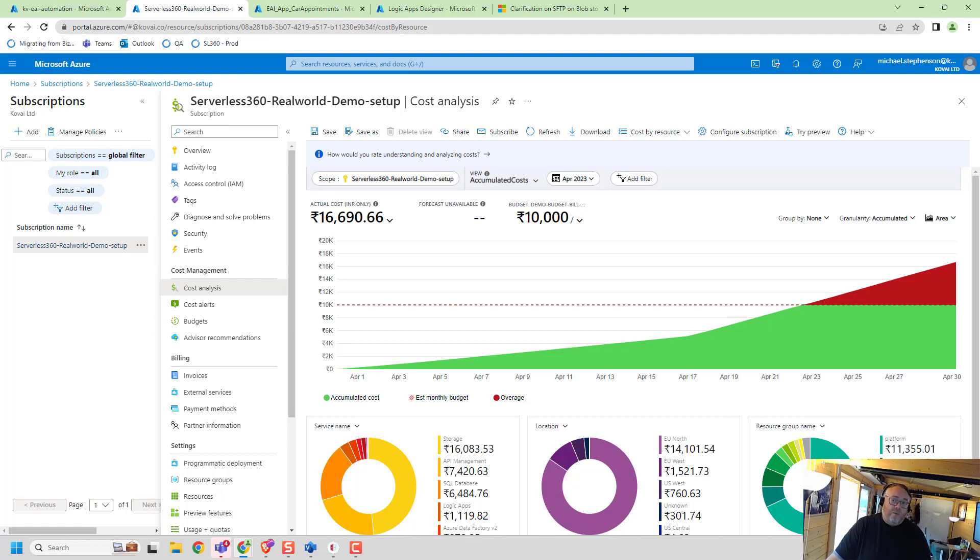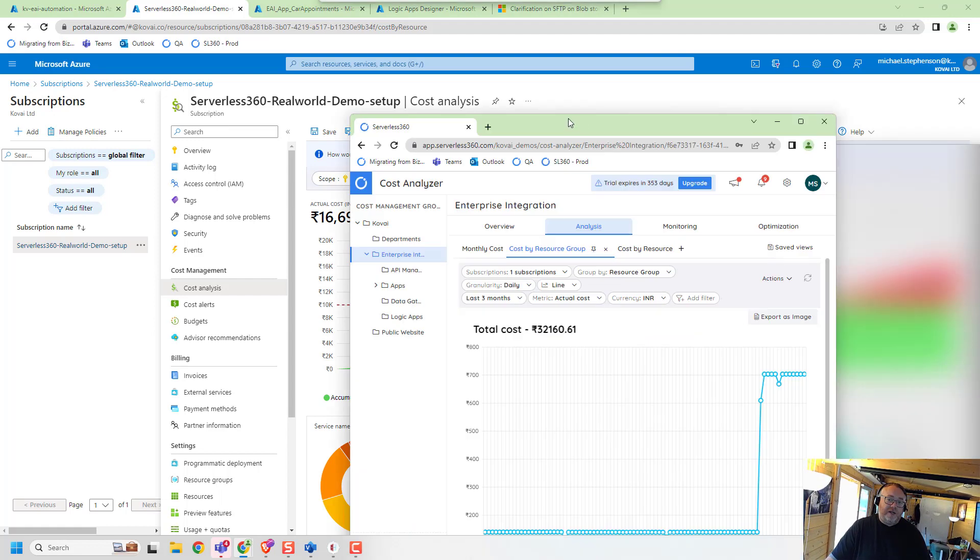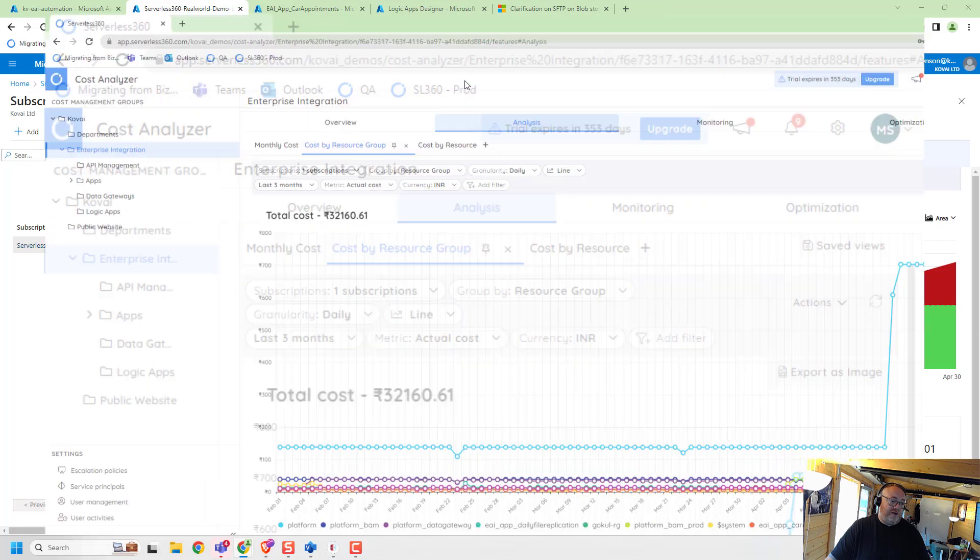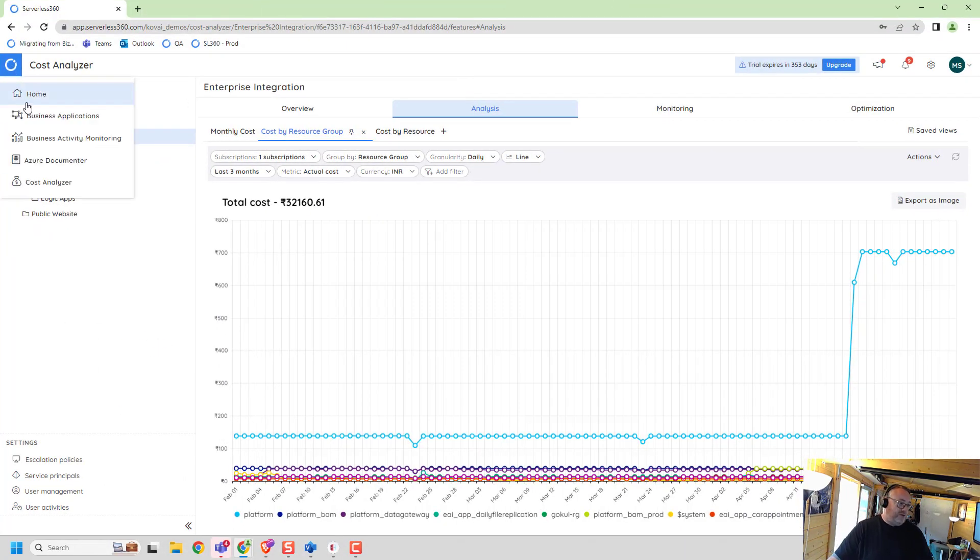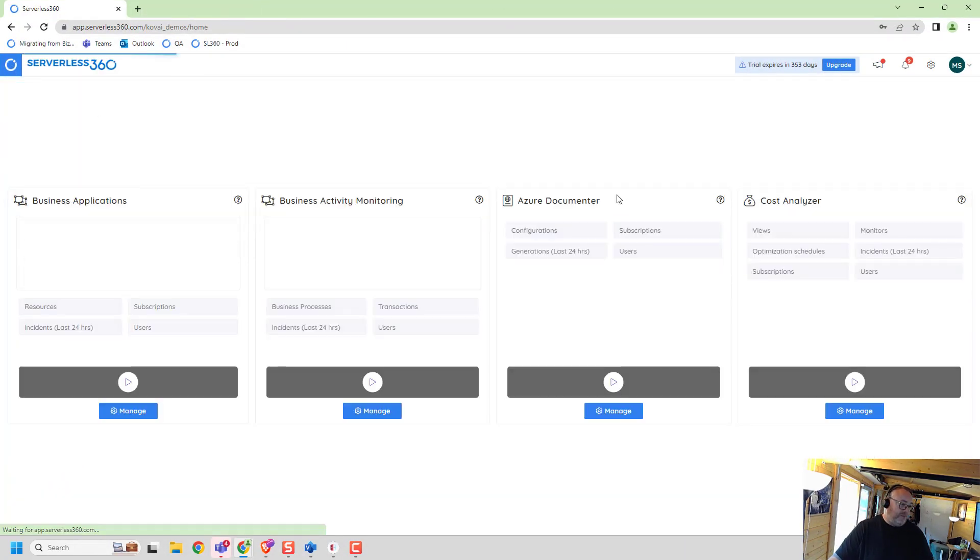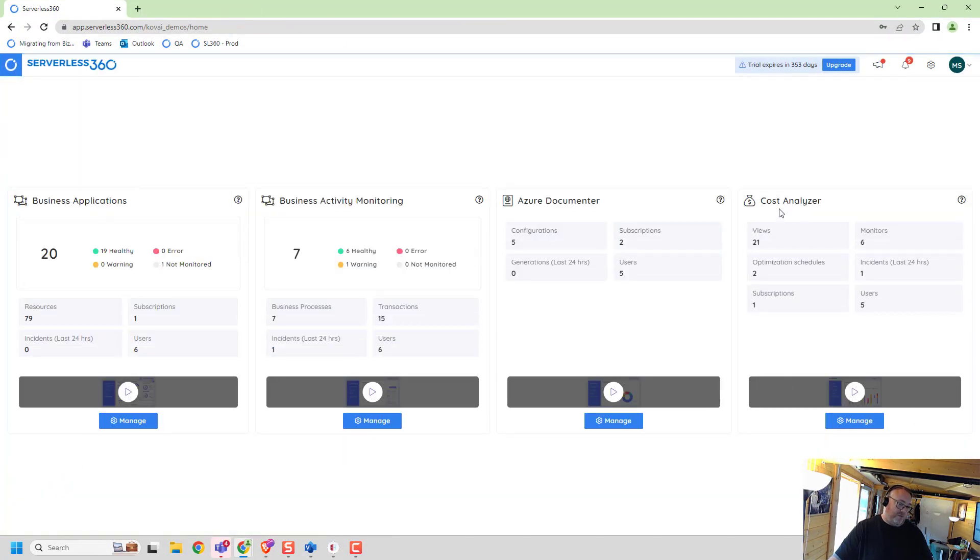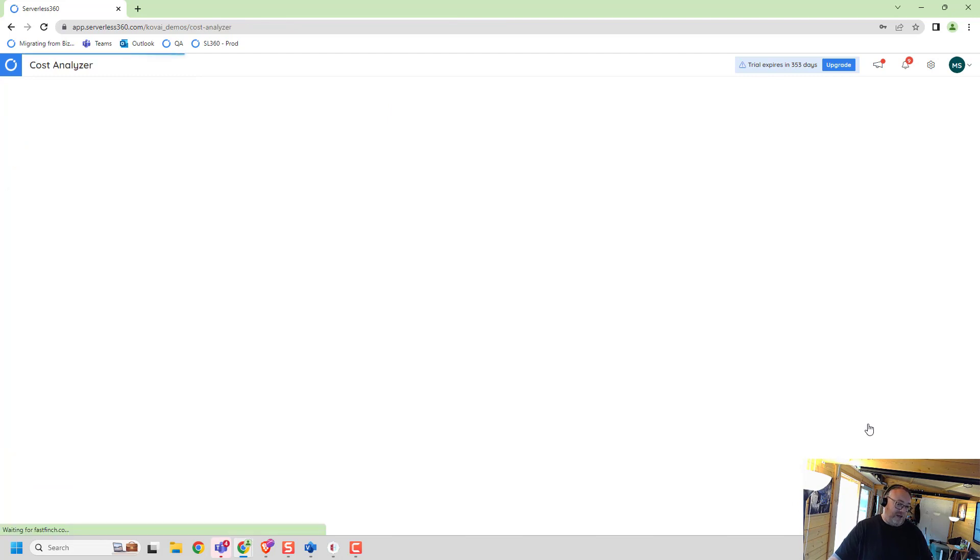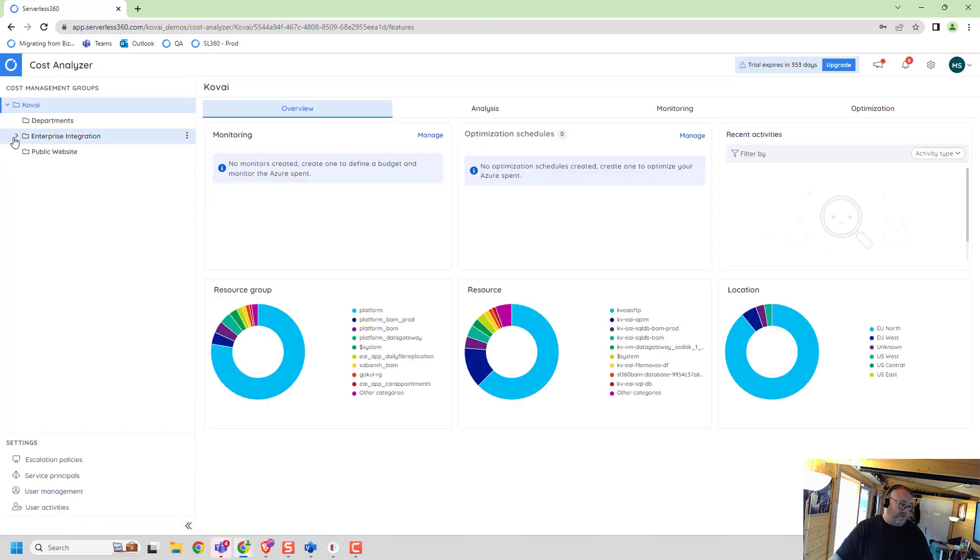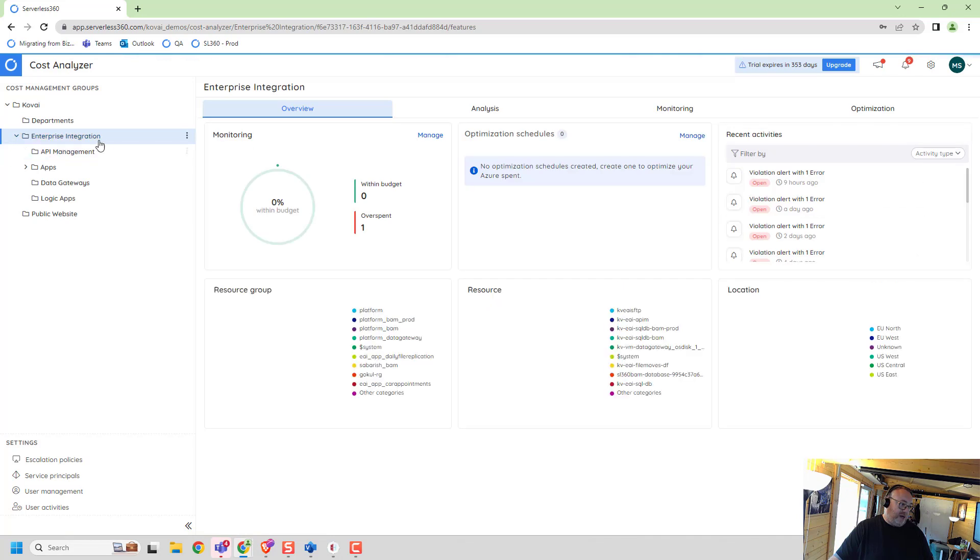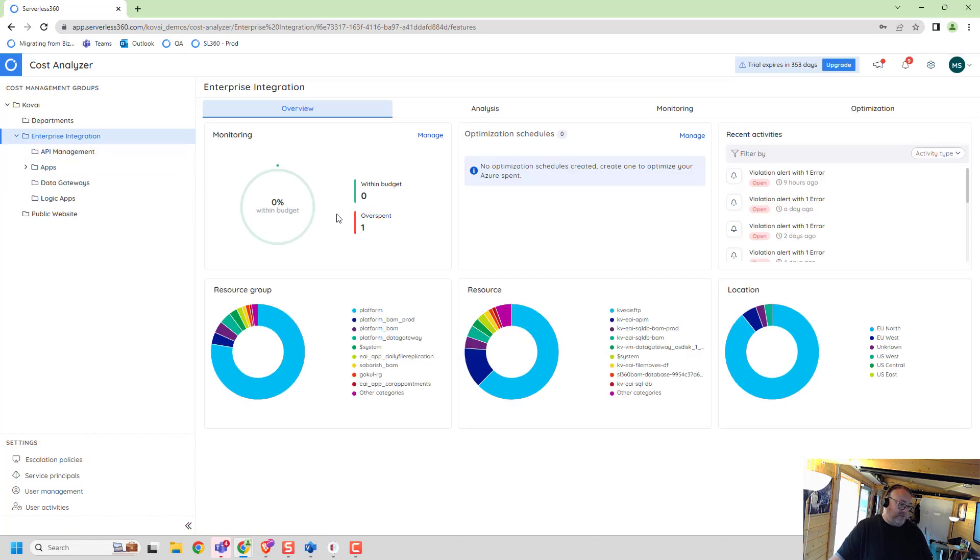What I did is I've got Serverless 360's cost analyzer module. If you go back to our homepage, you would see we've got cost analyzer here. I can go and have a look at what I've got, and I know my integration platform's currently on an overspend and I'm not within budget at the minute.